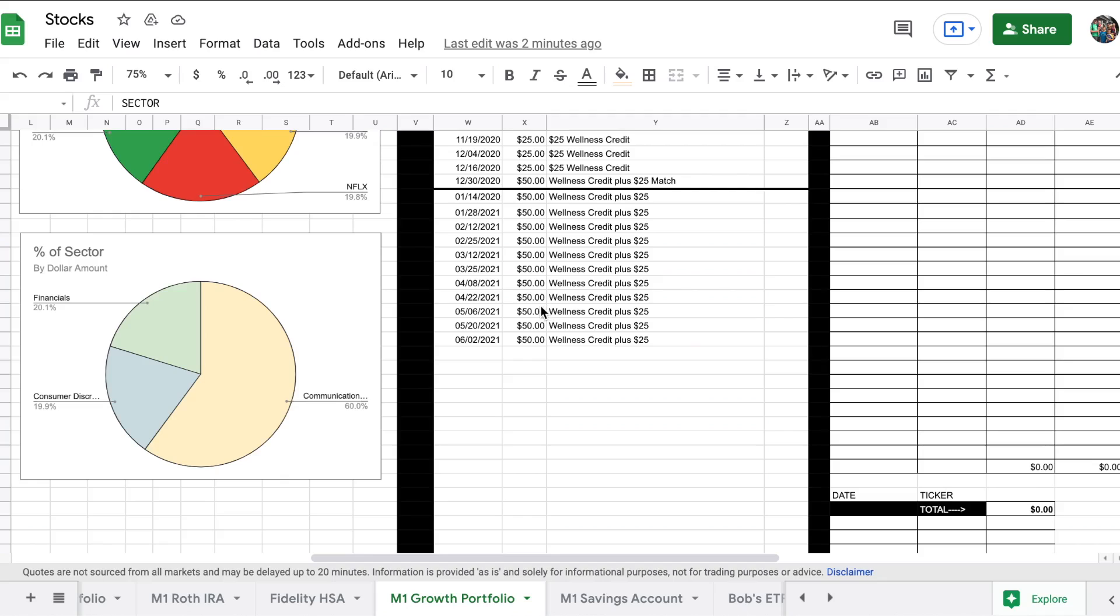For the month of May we were able to deposit $100. What we've been doing is taking our wellness credit which is $25 and then adding another $25 to it.